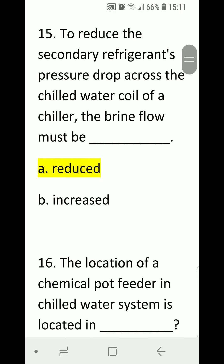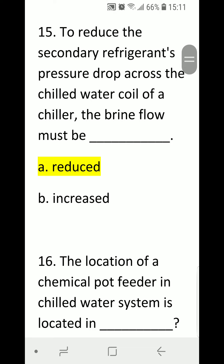Number fifteen: to reduce the secondary refrigerant pressure drop across the chilled water coil of a chiller, the brine flow must be blank. A) reduced, B) increased. Correct answer is A, reduced.